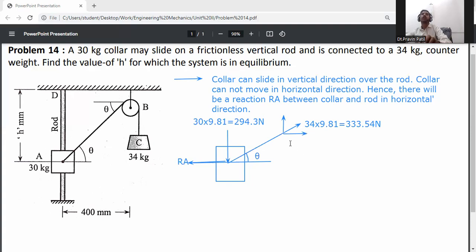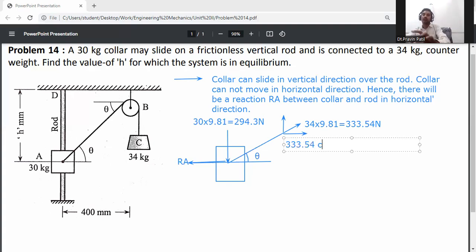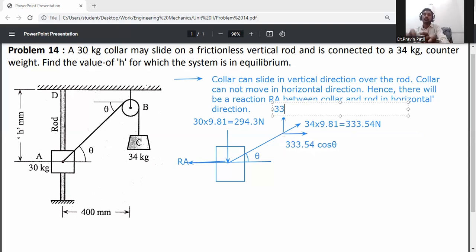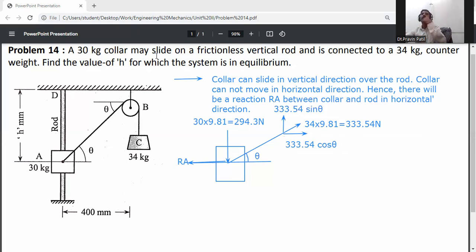The angle is with respect to the horizontal axis. The horizontal component is 333.54 cos θ and the vertical component is 333.54 sin θ. Now apply the equilibrium equation: ΣFy = 0.